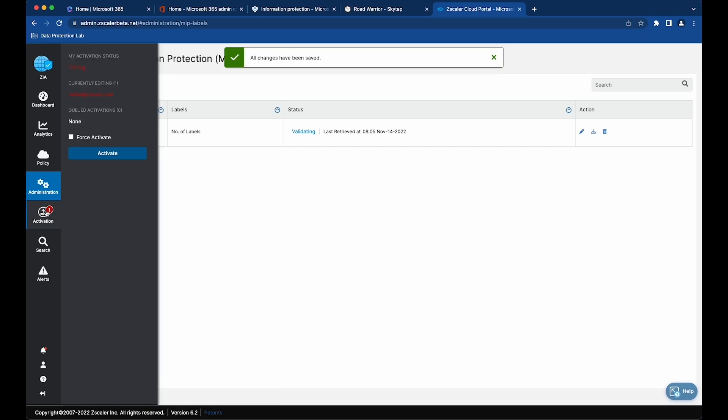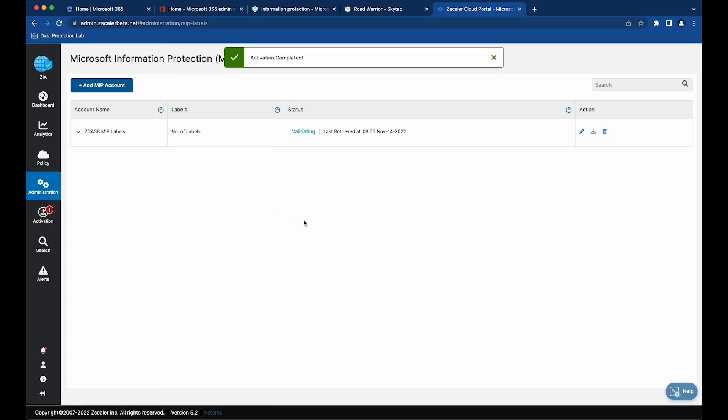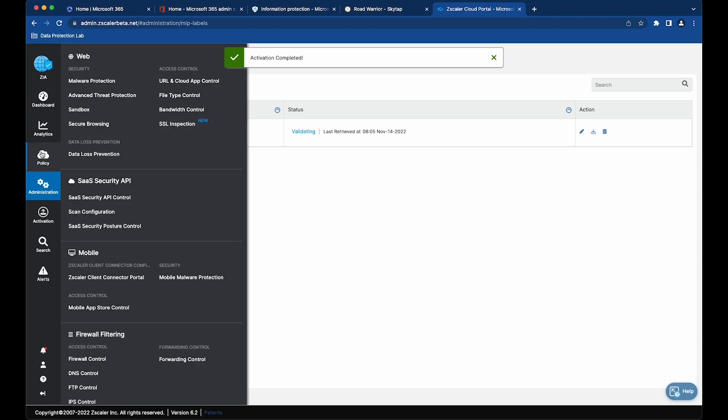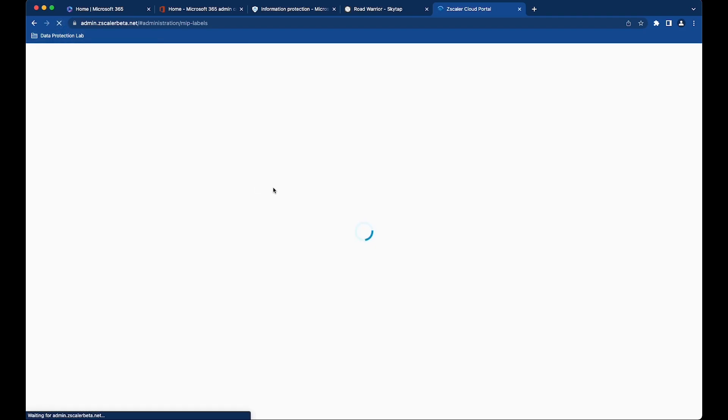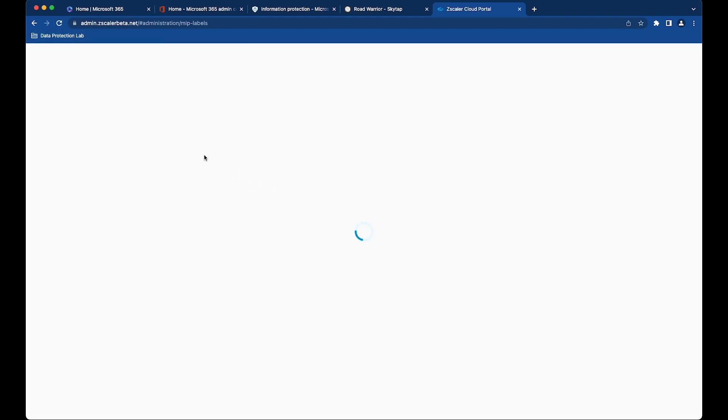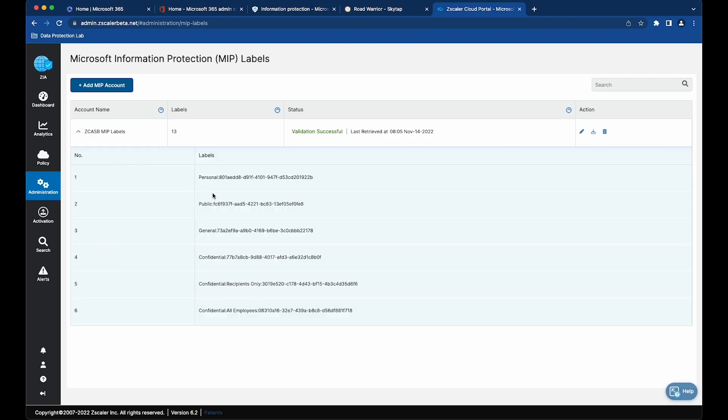Then go to activation. Activate. Refresh this page. We now have 13 labels brought into the environment, and there's that first label, personal.